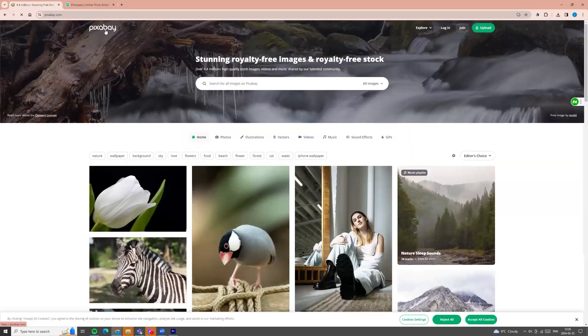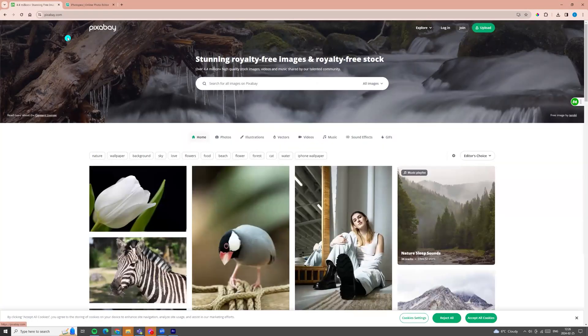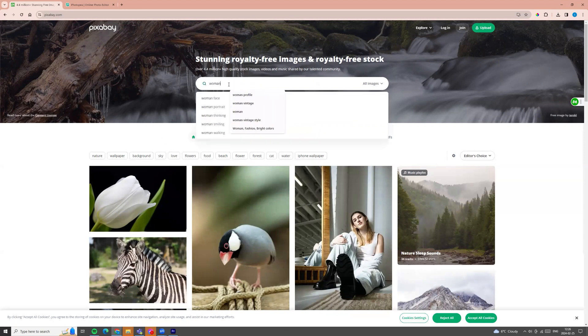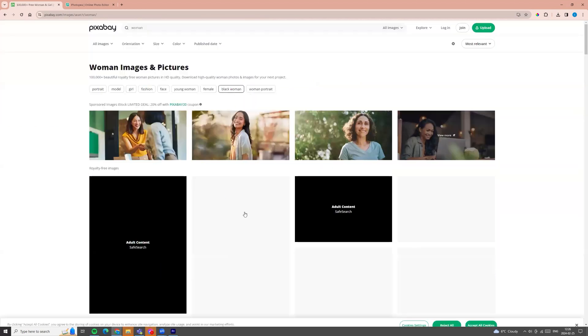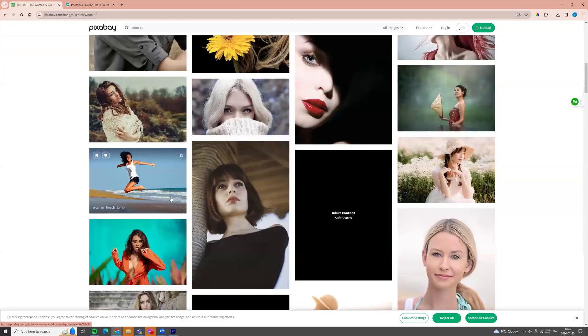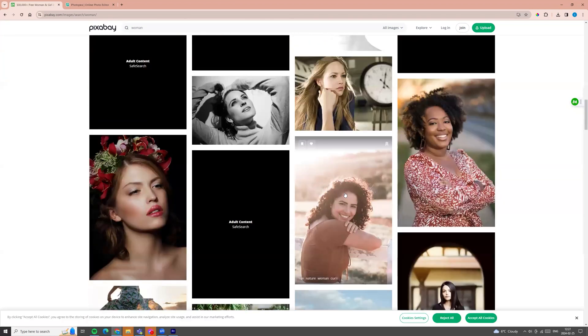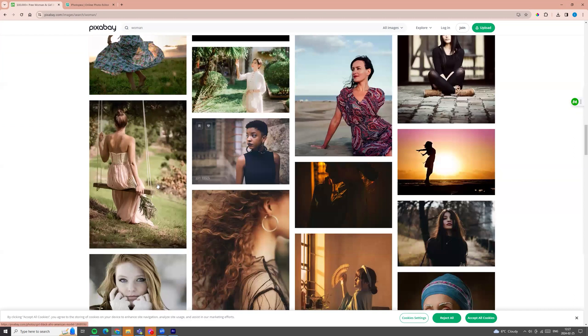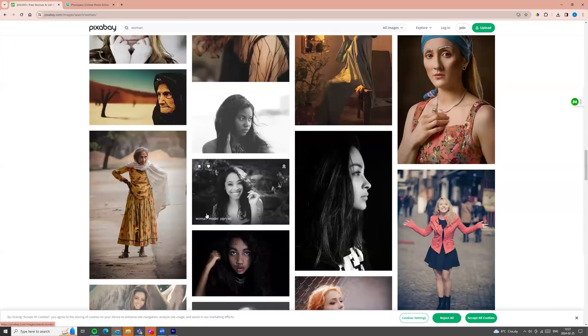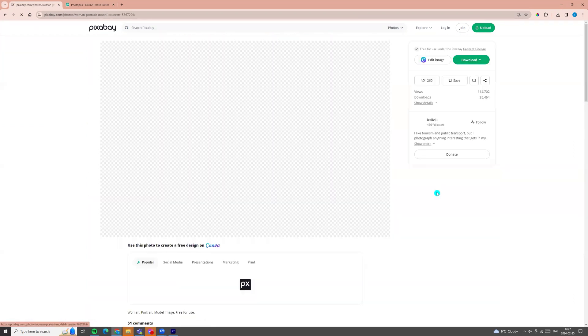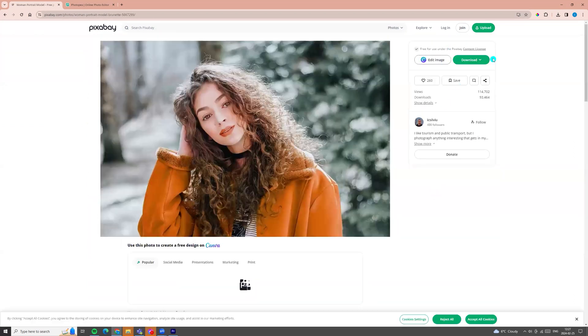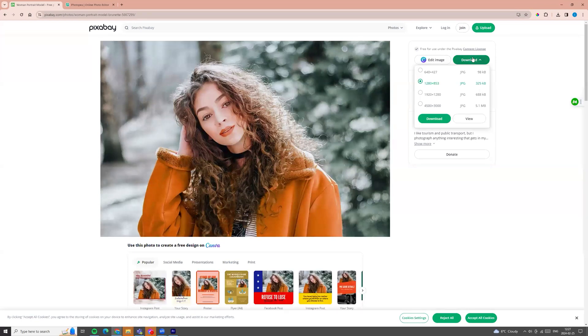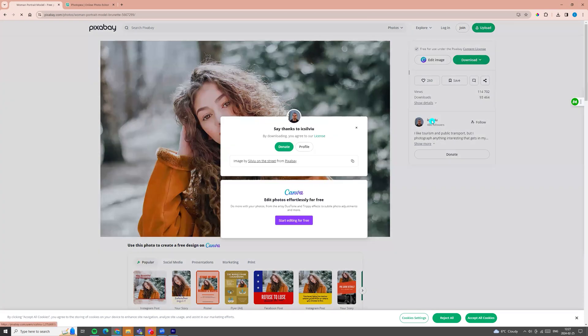If you don't have photos you can search on Pixabay.com for free photos. For example you can enter woman and here you will find a lot of free photos. You can click on a picture you like and on the right side you can click download, choose file size and click download.